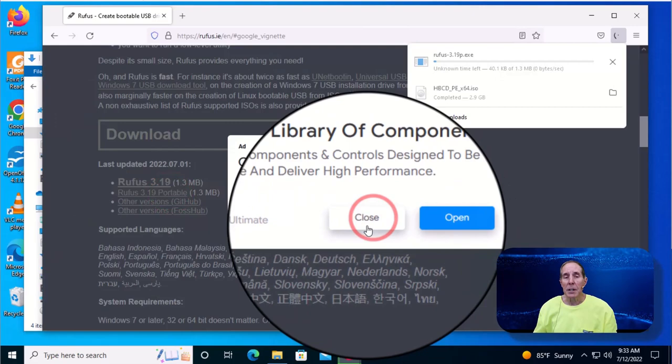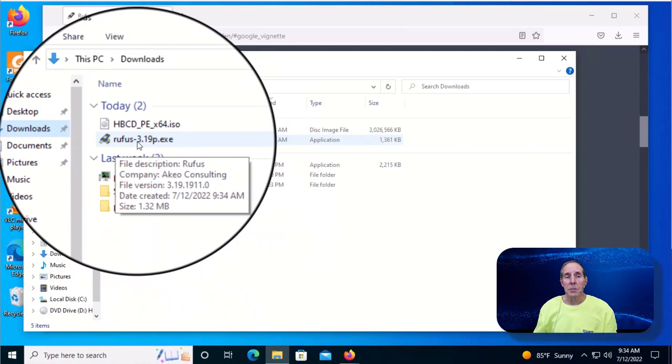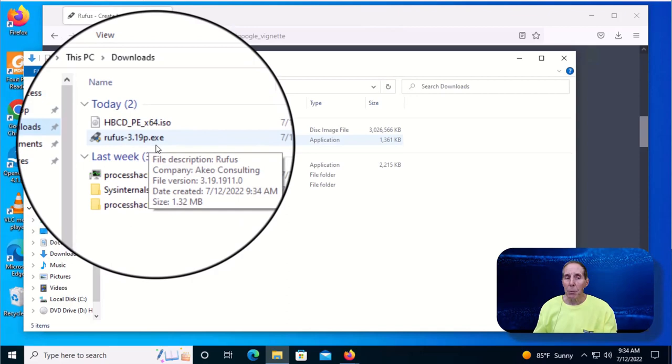Let's click those and hopefully it starts to download. So we'll go back to our Downloads folder and we should see Rufus. In my case, it's the version 3.19 P for portable .exe.